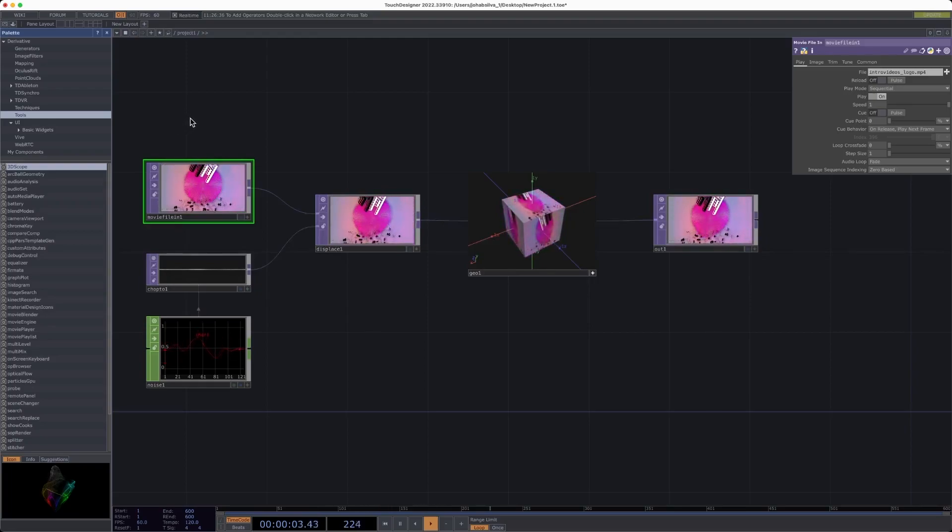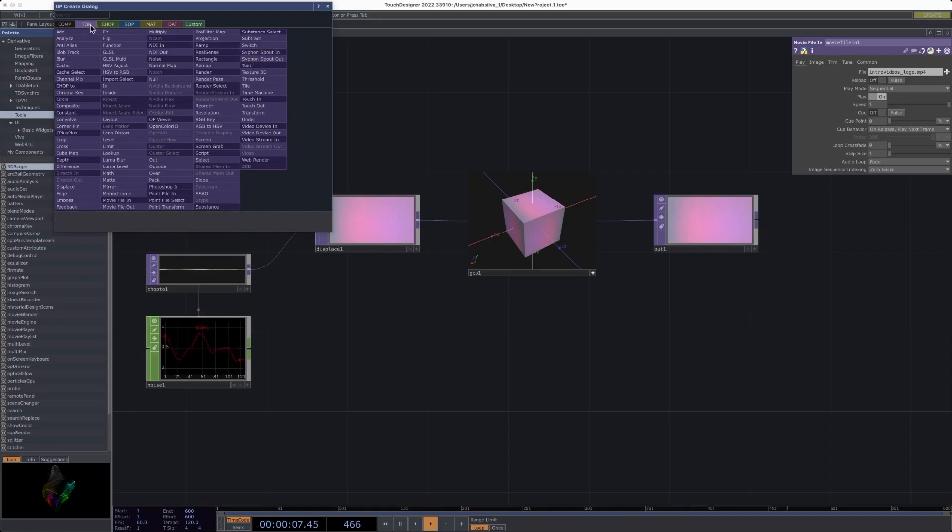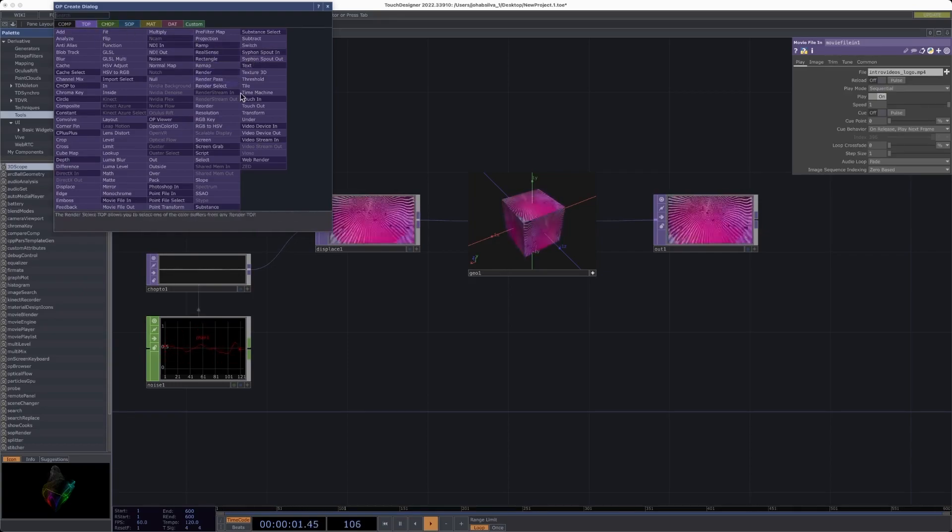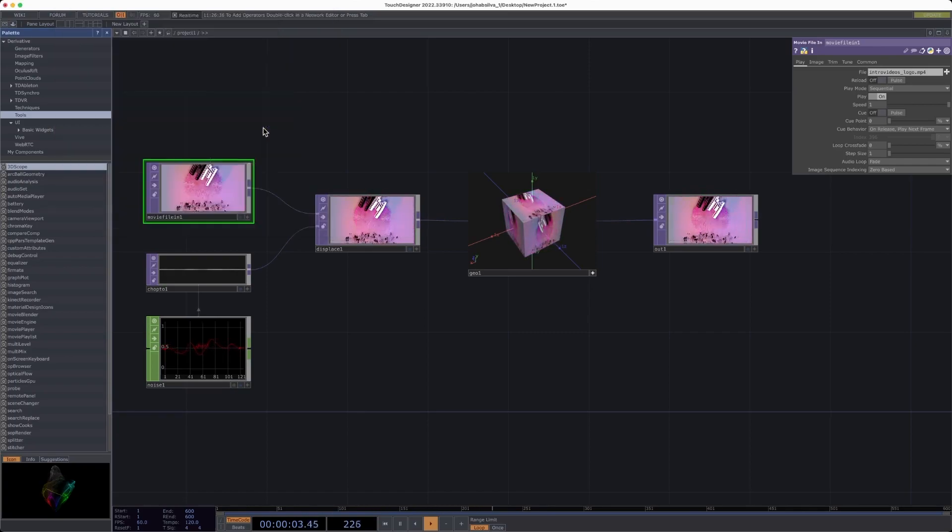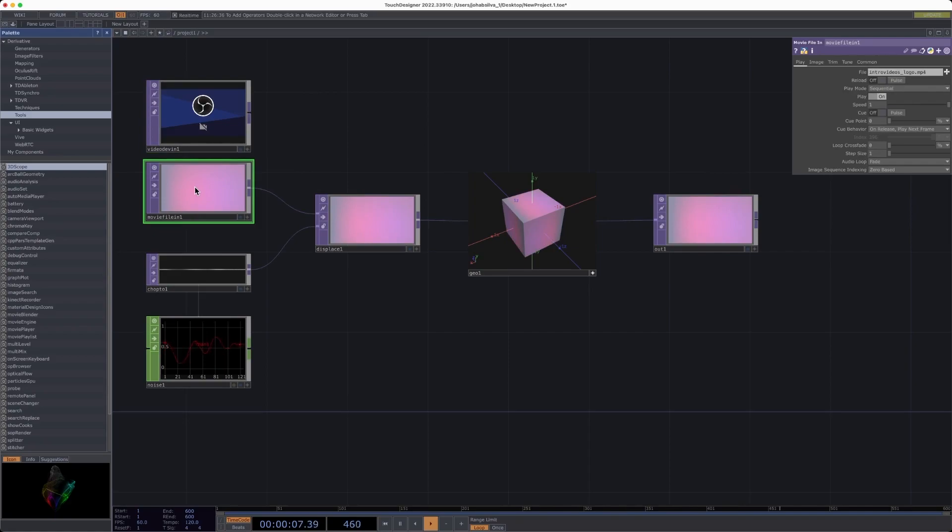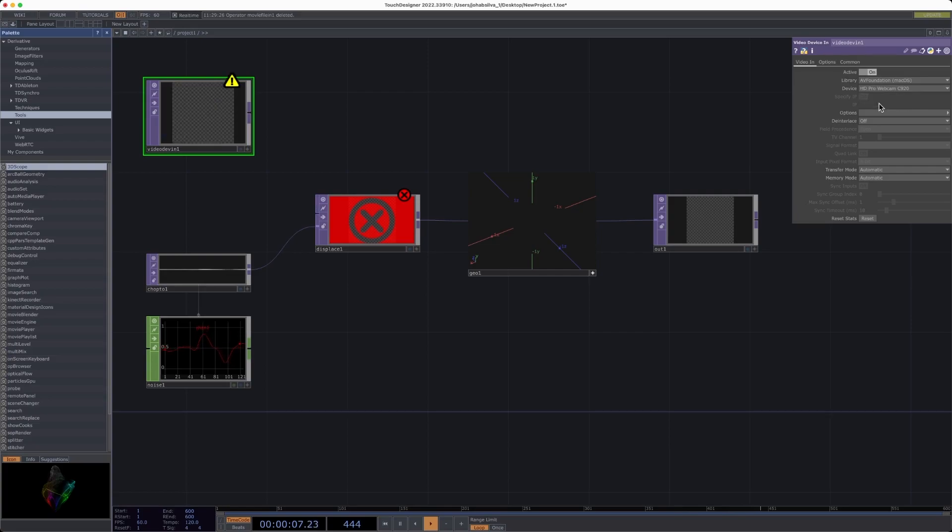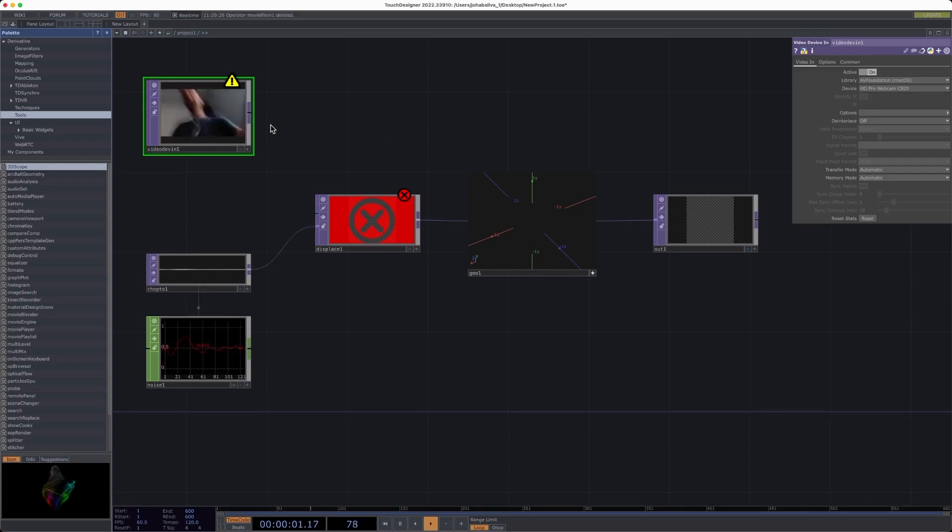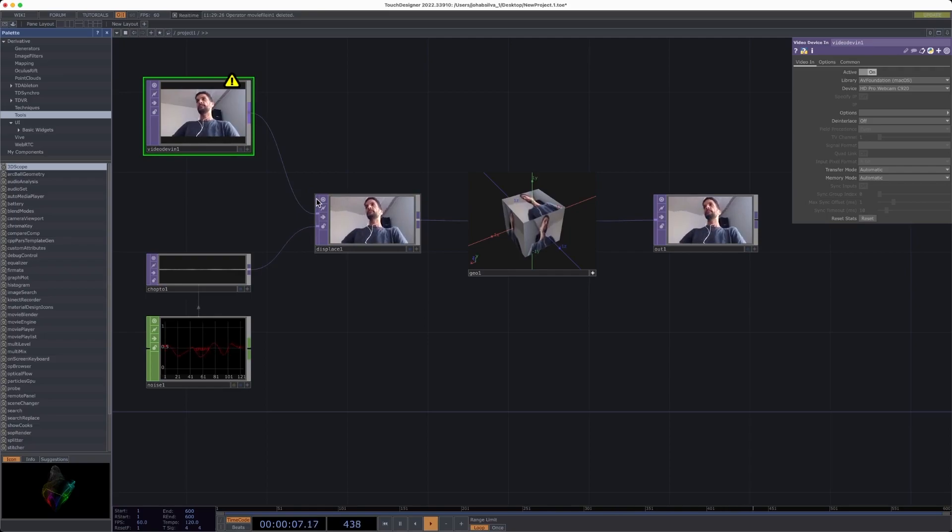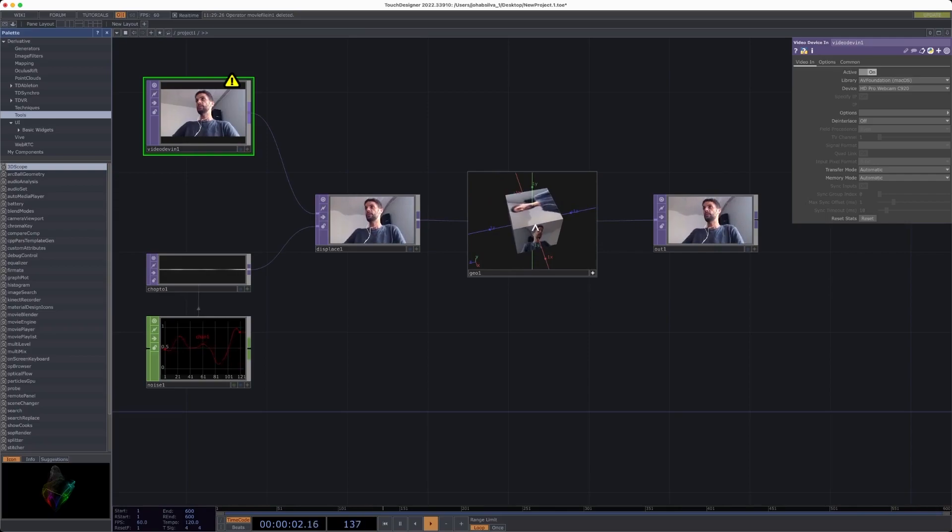It would pretty much work if you add a camera. I'm going to open here, go to the tops, and then add a video device in. I'm going to delete this movie file in and find a camera that's connected to my computer. I have the video in selected, I have my camera. As you can see, that's myself here. Now I will connect this camera to the node.